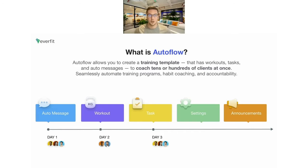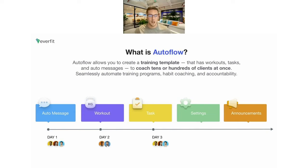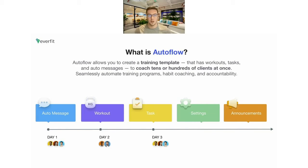So what is the auto flow? The auto flow is the ultimate time-saving feature when you want to train big groups of clients at once. You'll be able to build out programs and templates with workouts, tasks, habits, and messages to coach tens or hundreds of clients at once. As well as saving time, it keeps your clients accountable — even at the one-on-one level — giving you more touch points and messages to keep clients accountable than you ever would manually.